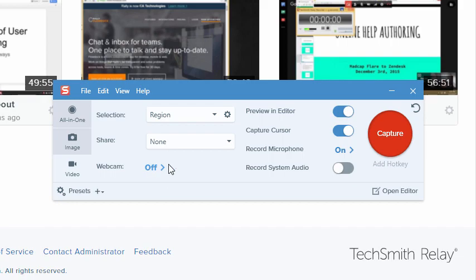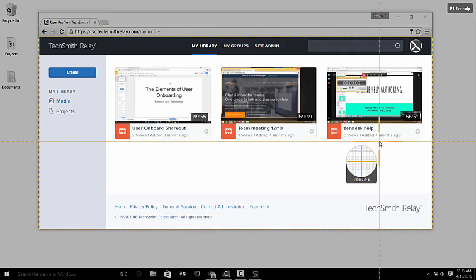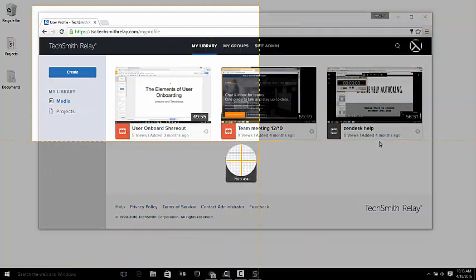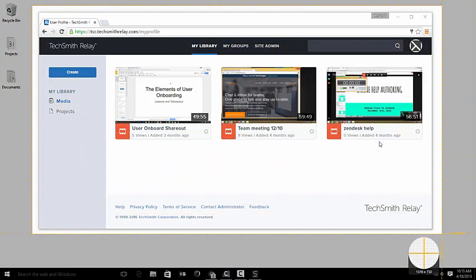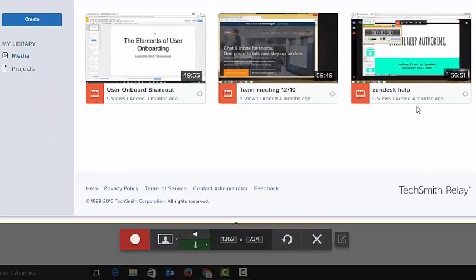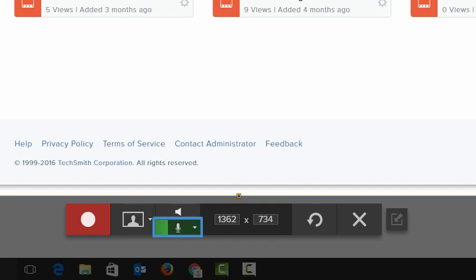Let's start our video capture. Selecting a recording area reveals the recorder toolbar. Since I want my customer to hear my voice, I'll make sure my microphone is turned on, and check the visual indicator to make sure that it's picking up my voice.